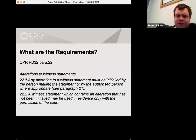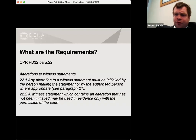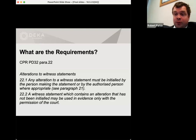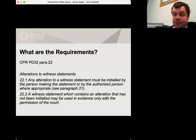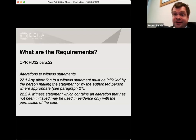Paragraph 22 of the practice direction — we're going to skip forward a couple of paragraphs for reasons that will become apparent as we carry on through. Alterations to a witness statement can be done with the court's permission generally speaking, but where there are such changes they should be initialled by the witness to indicate that the witness agrees with the contents of that witness statement. A witness statement which contains an alteration that has not been initialled may be used in evidence only with the permission of the court.